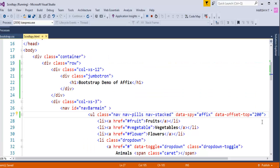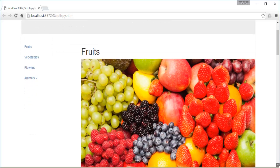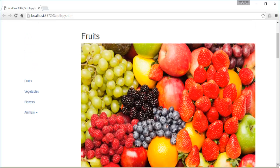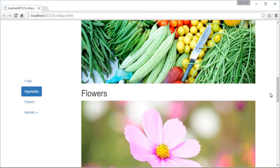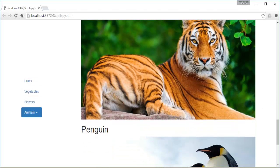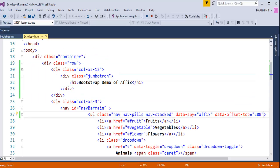Now going back and refreshing the page, observe carefully: as soon as the Jumbotron disappears while scrolling, the navbar gets pinned and fixed. It is no longer moving. We achieved this with the help of the two attributes data-spy and data-offset-top applied to the unordered list containing the links Fruits, Vegetables, Flowers, and Animals.